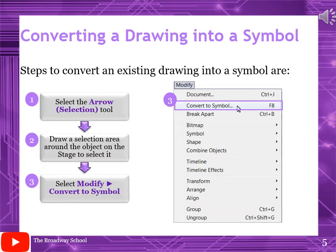Converting a drawing into a symbol, page number 151. Here are the steps: first, select the object using the arrow selection tool, then draw a selection area around the object on the stage to select it. Then go to Modify and select Convert to Symbol. The shortcut is to press F8 from the keyboard after selecting with the arrow selection tool — both methods do the same work.